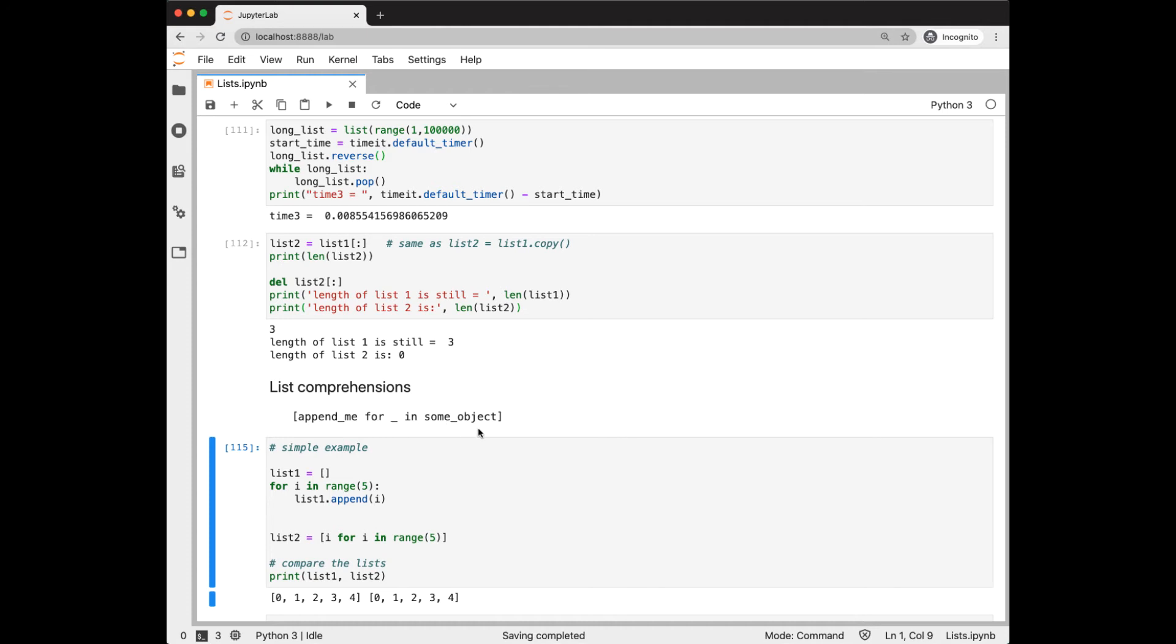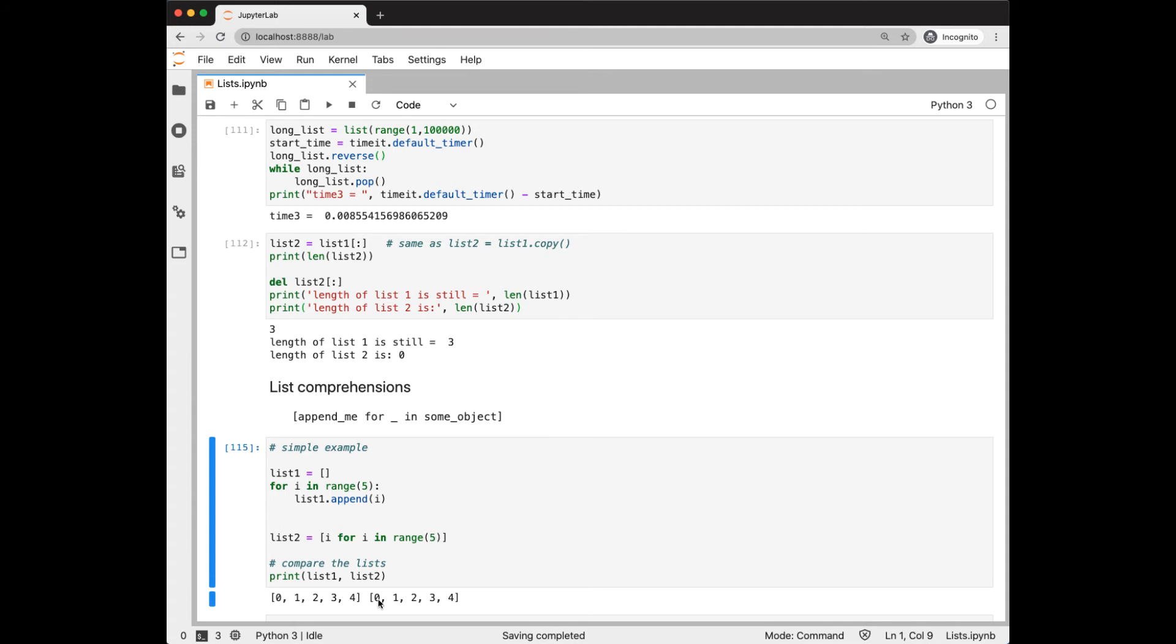Let's look at a simple example comparing a for loop to a list comprehension. In the for loop, we start with an empty list, iterate from 0 to 4, appending I each time. That can be replaced with one-line list comprehension. The thing we're appending, I, goes first, and then our loop part. Notice the correspondence between what we're appending and the loop part. And we'll print out the list here to show that we got the same results.